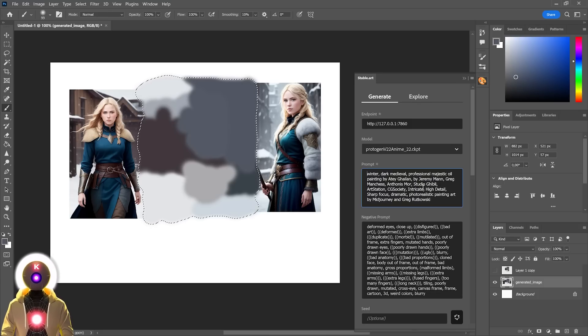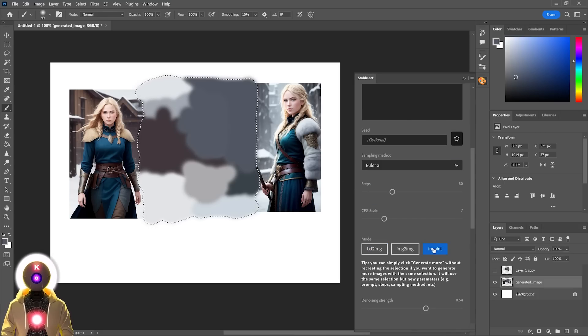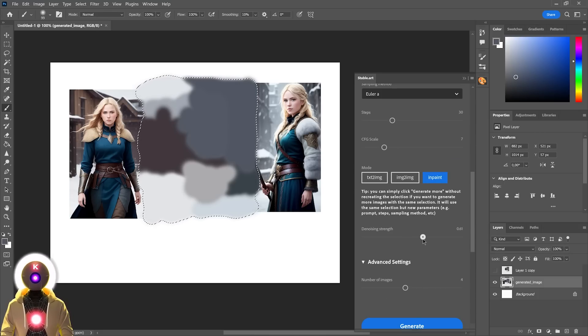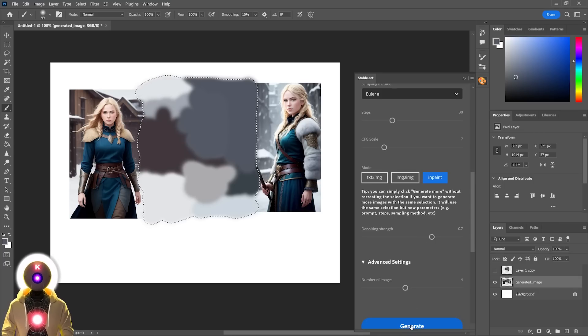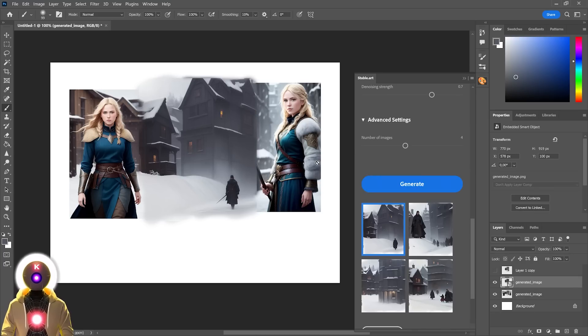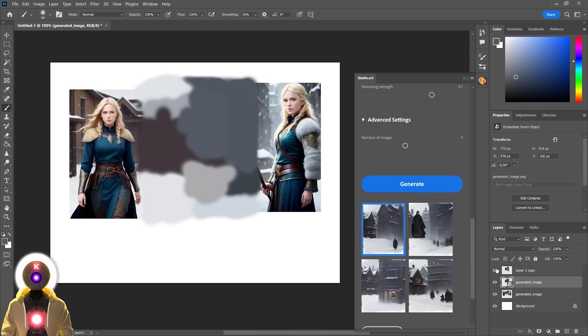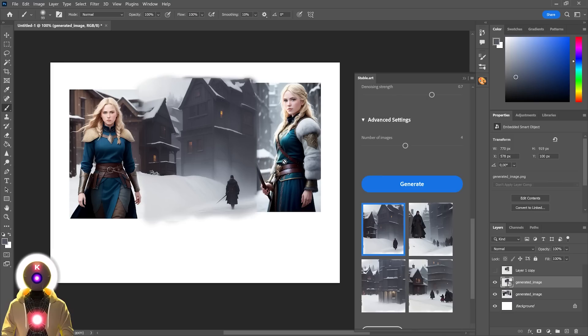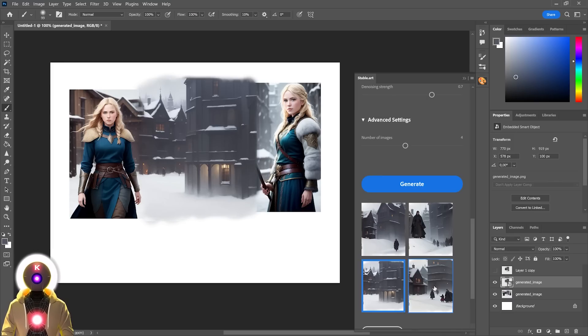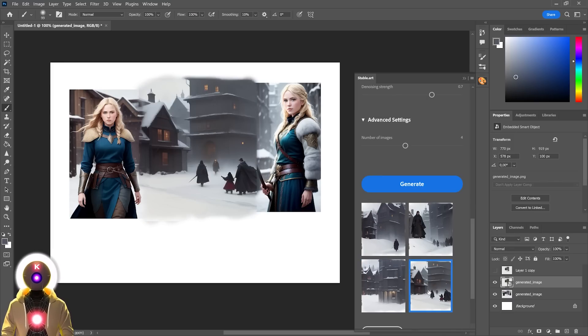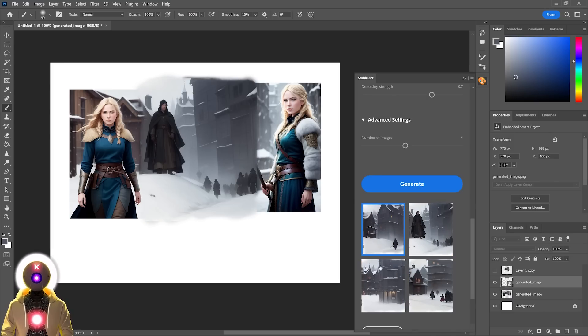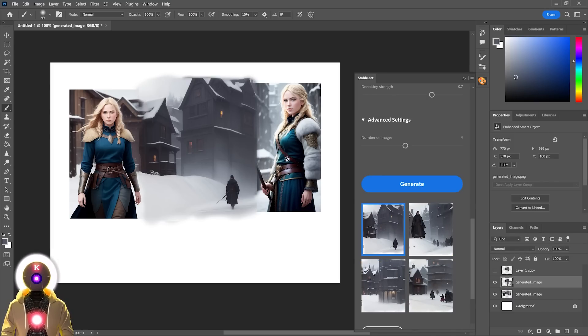Then we're going to modify our prompt, select the inpainting option, play around a little bit with the denoising strength, and then click generate. As you can see, it has now generated a sort of in-between image between these two images. And all of that, thanks to our coloring. Because Stable Diffusion took those colors as the base, and then transformed them into something way more coherent. Although these are not perfect, these are definitely a good starting point.